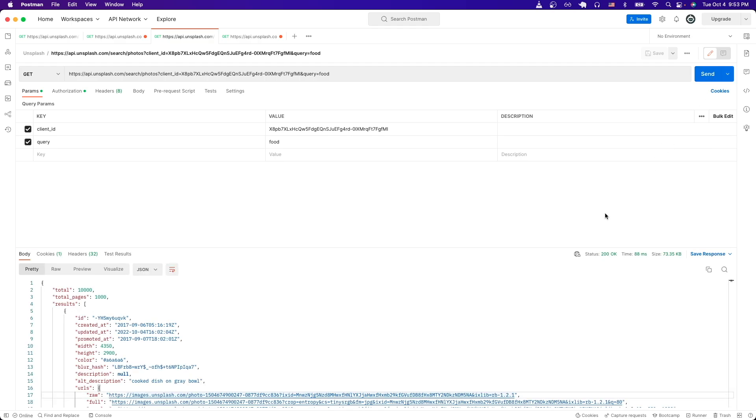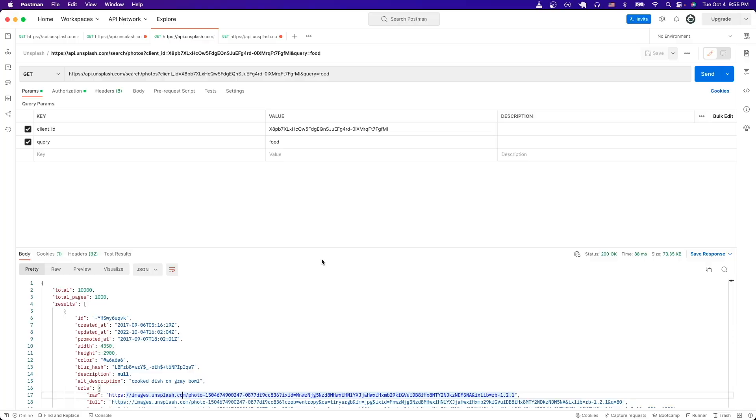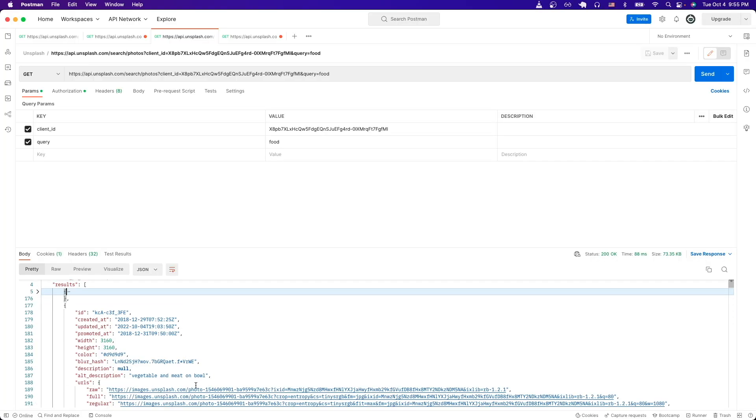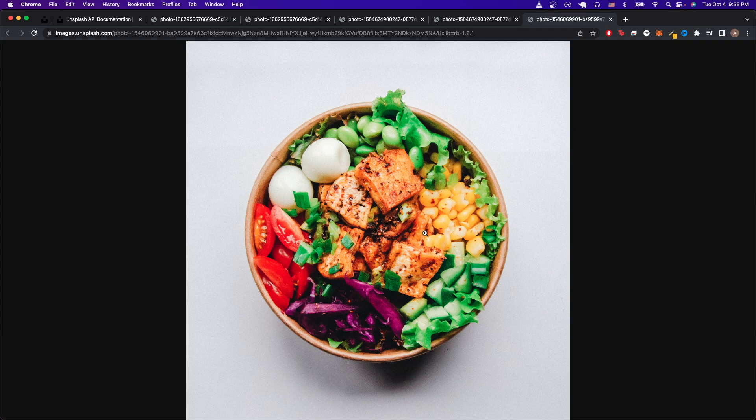If we look at the results, we can see that we've now gotten back a list of photos based on the query that I typed in, which is food in this case. If I open up the link here, we can see that this is a picture of food. And if I open up the next result, we should also expect to see another picture of food, and that's what you see in this case.